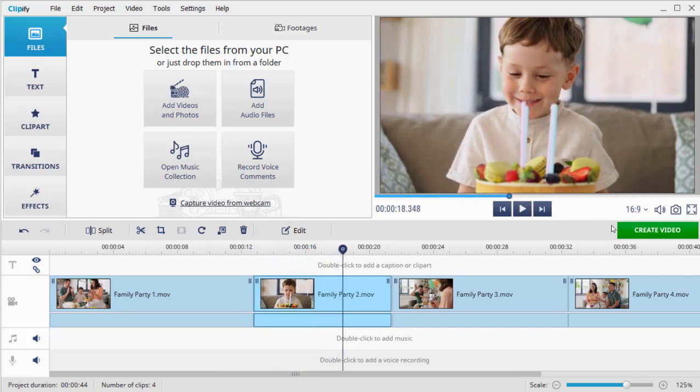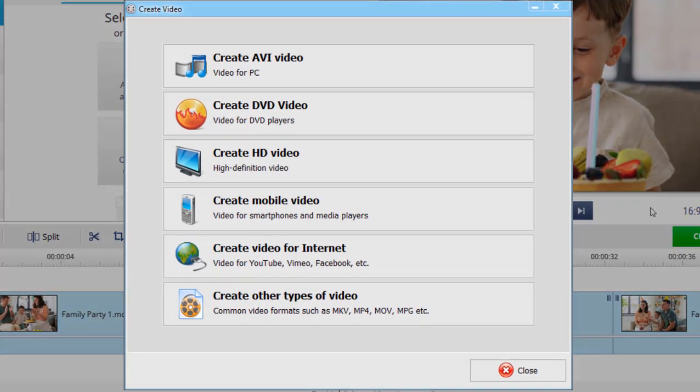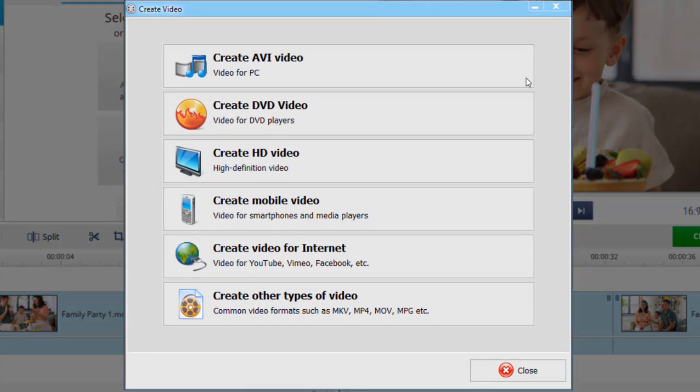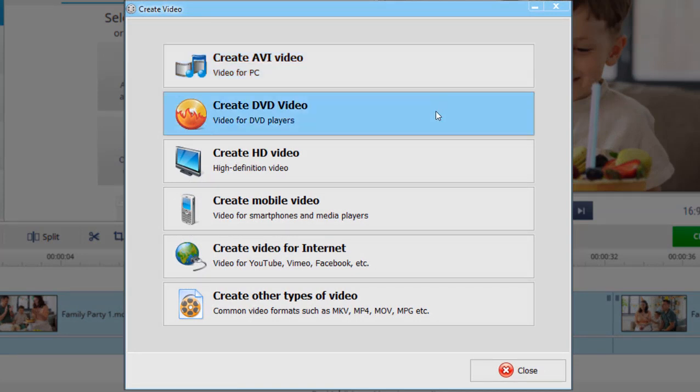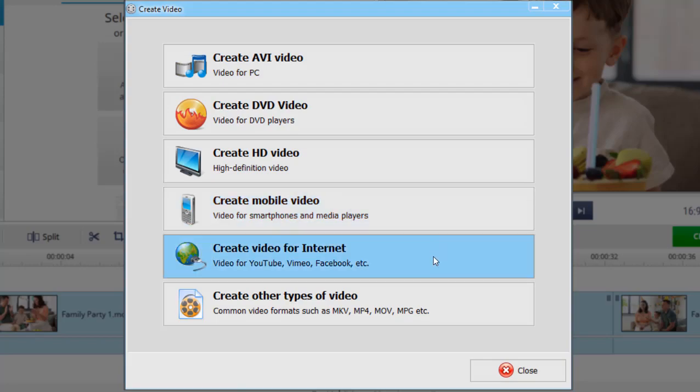When finished, click the Create Video button to save the combined videos as a single movie. Choose the desired export option. Export it for watching on your PC, burn to DVD, or create a video for sharing on social media.